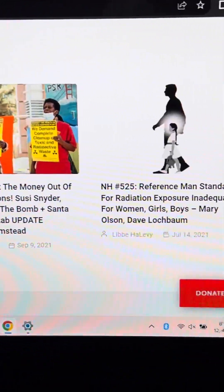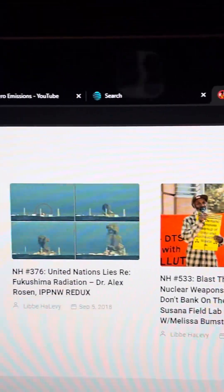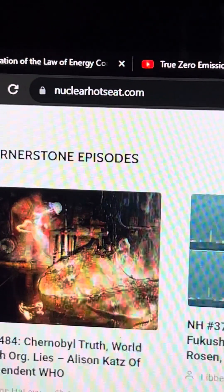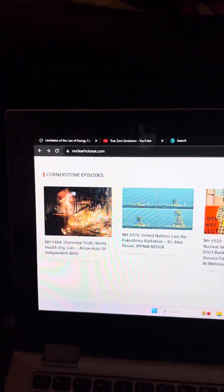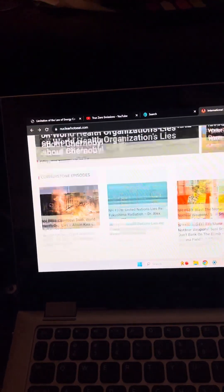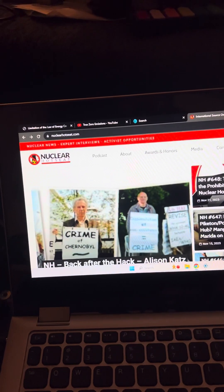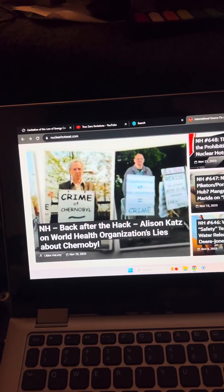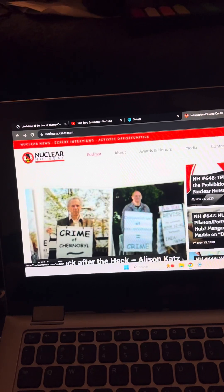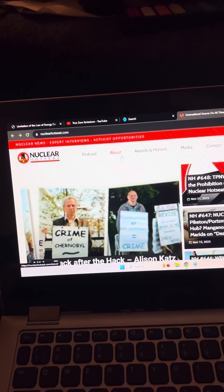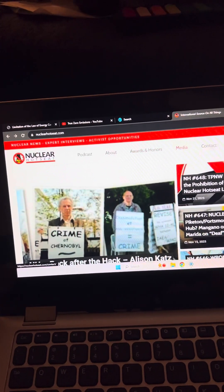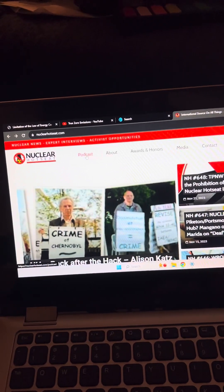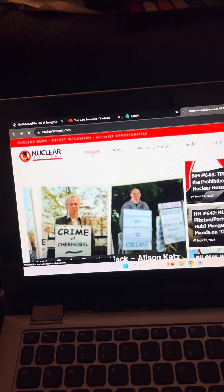But I want to encourage people to learn, if you're interested in learning more, that NuclearHotSeat.com is the place that I go to learn all that I can about what's happening with nuclear. To get more of the story. So there's podcasts, about awards and honors, media, contact, donate. Let's see what podcasts shows when we press podcasts.